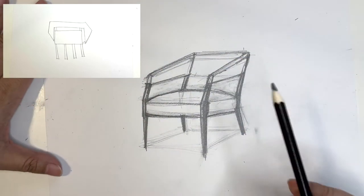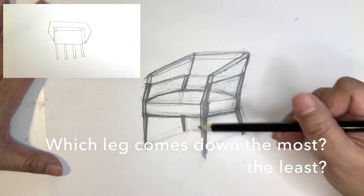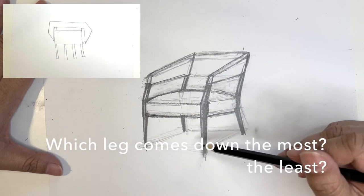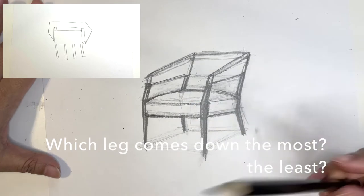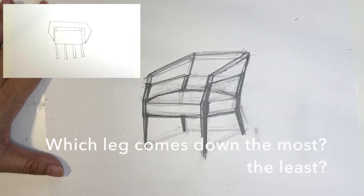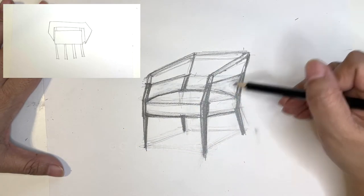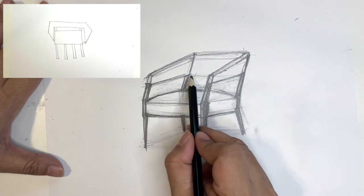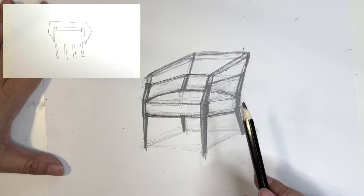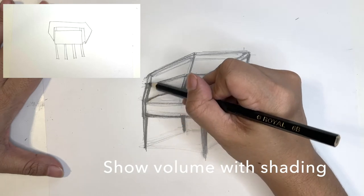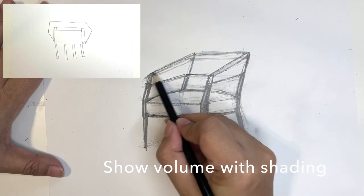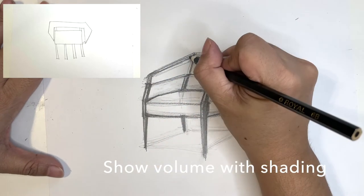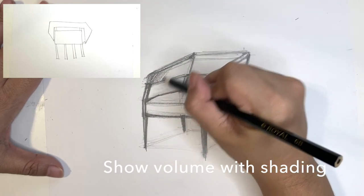Now, before you go on, you have to make sure that your legs are, that you've observed which leg comes down the most, which comes down the least, so that there is some sense of perspective to this chair. So once you double check your negative space and making sure you have all the components and your back is angled, your legs are the correct way, you're going to start showing some shading so that you can show some volume.